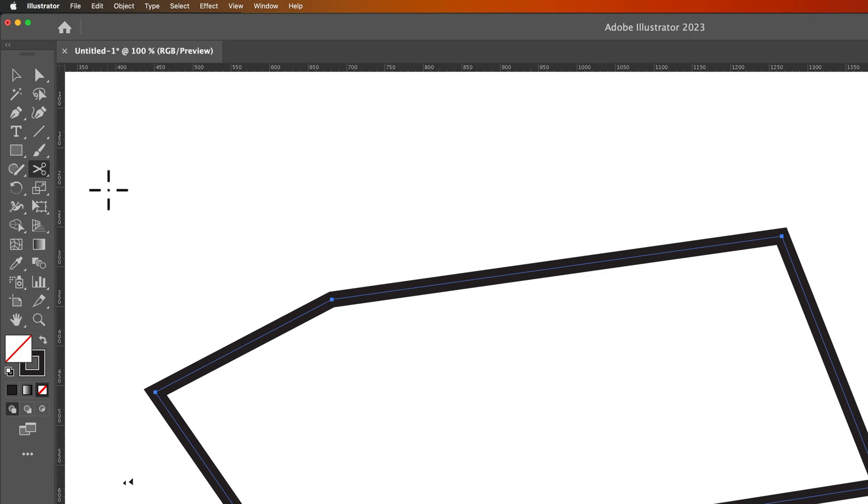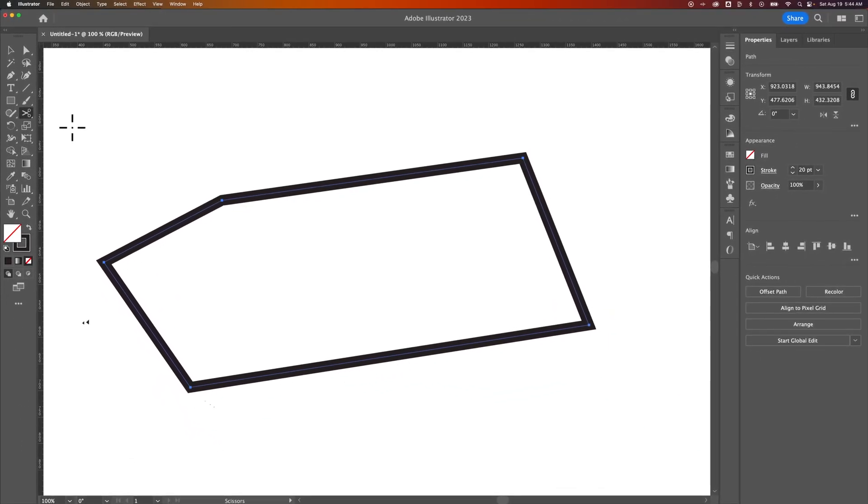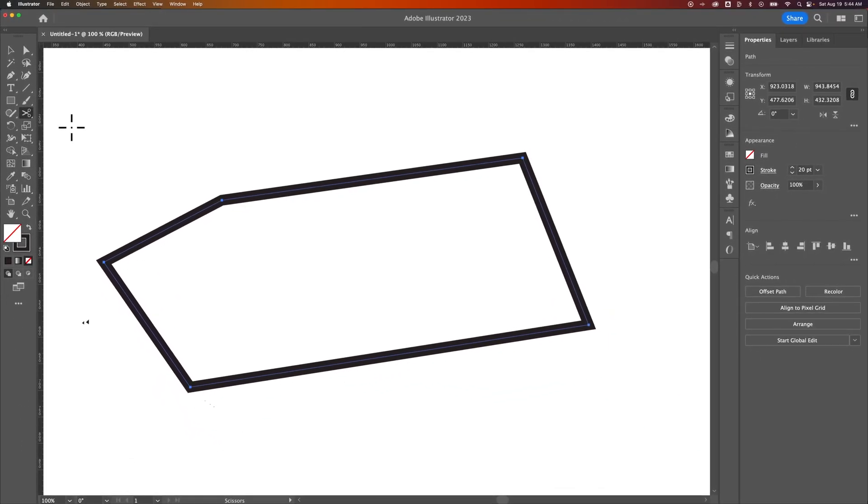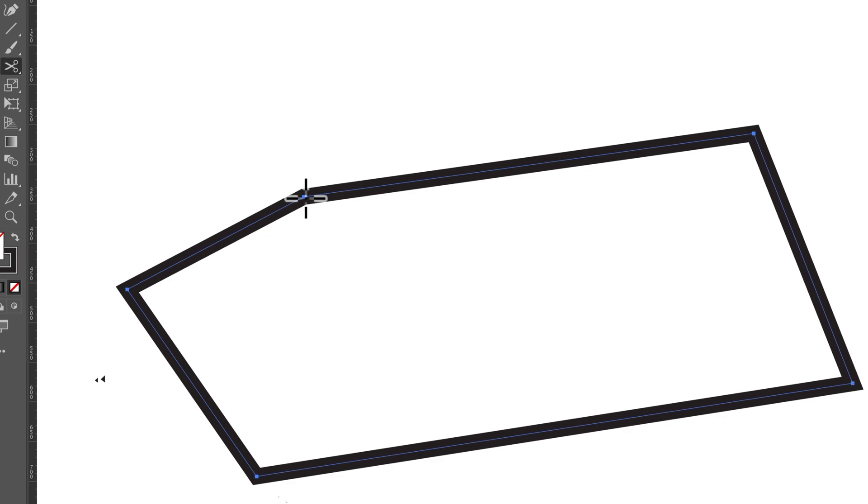The Scissors Tool allows you to cut at a certain point. You can cut on an anchor point or anywhere along the path. You must have your object selected. If we wanted to cut right here, we could click on that anchor point.